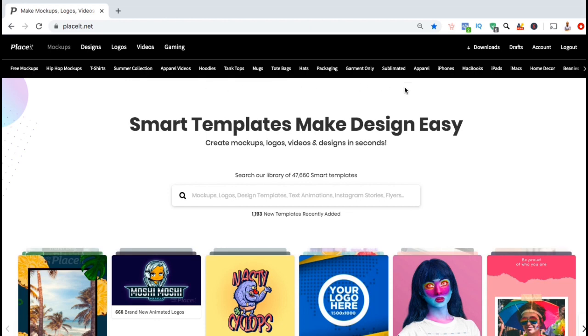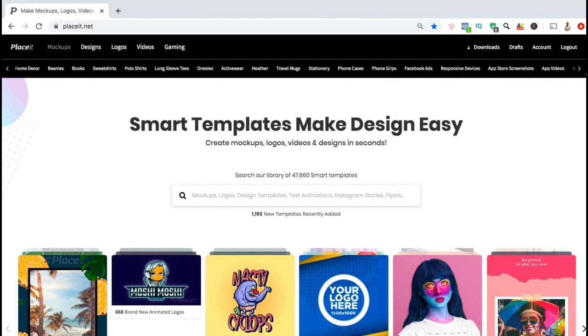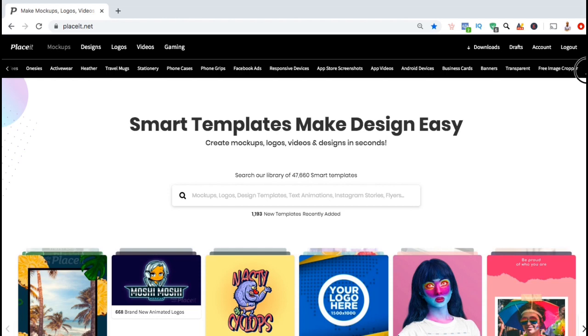On Placeit, you can find templates to create mock-ups for t-shirts, tote bags, coffee mugs, iPhone cases, books, all types of clothing and apparel, and dozens of other items and accessories.